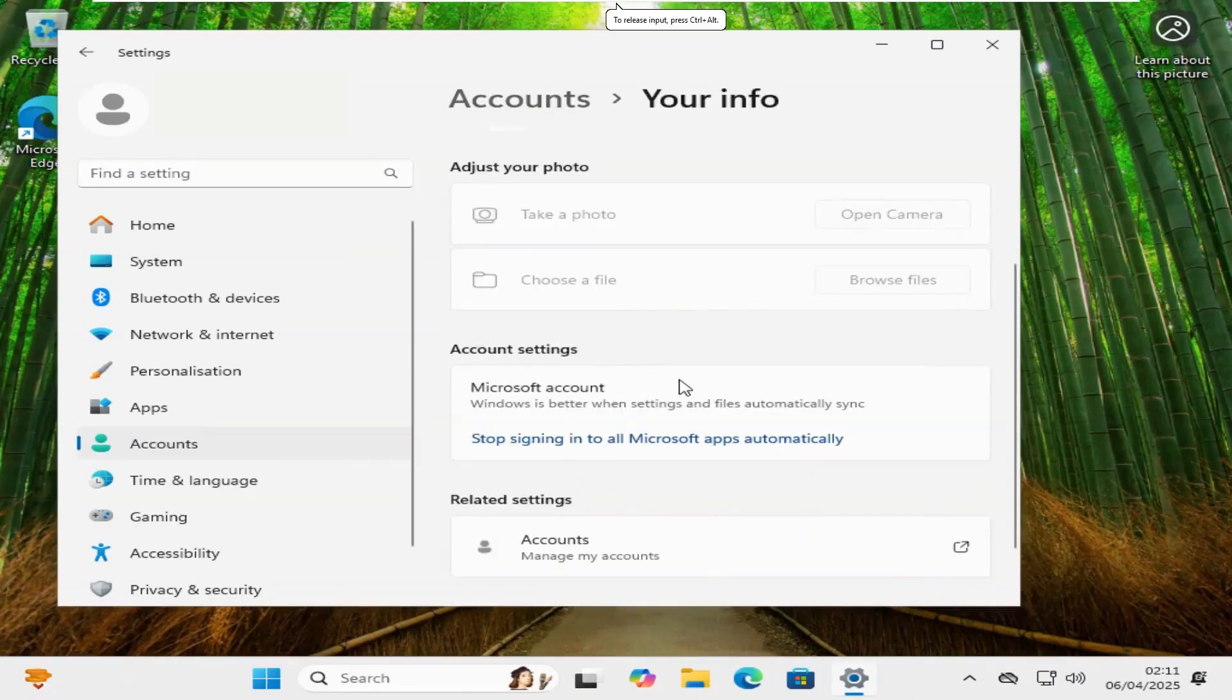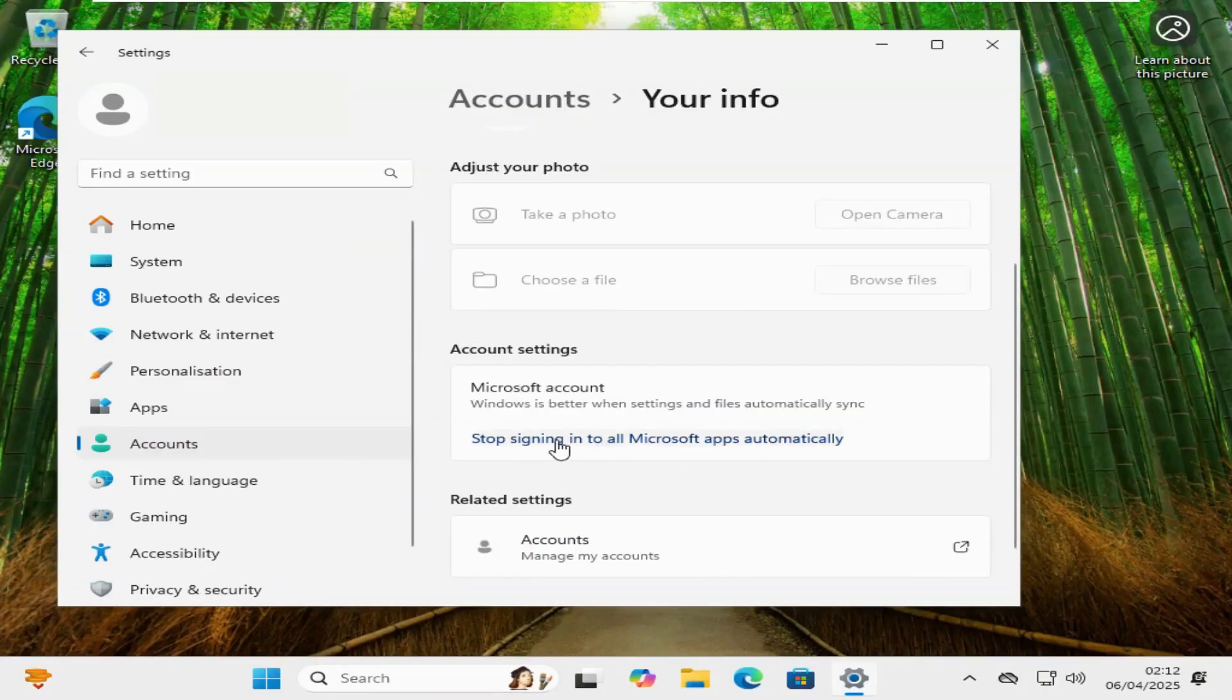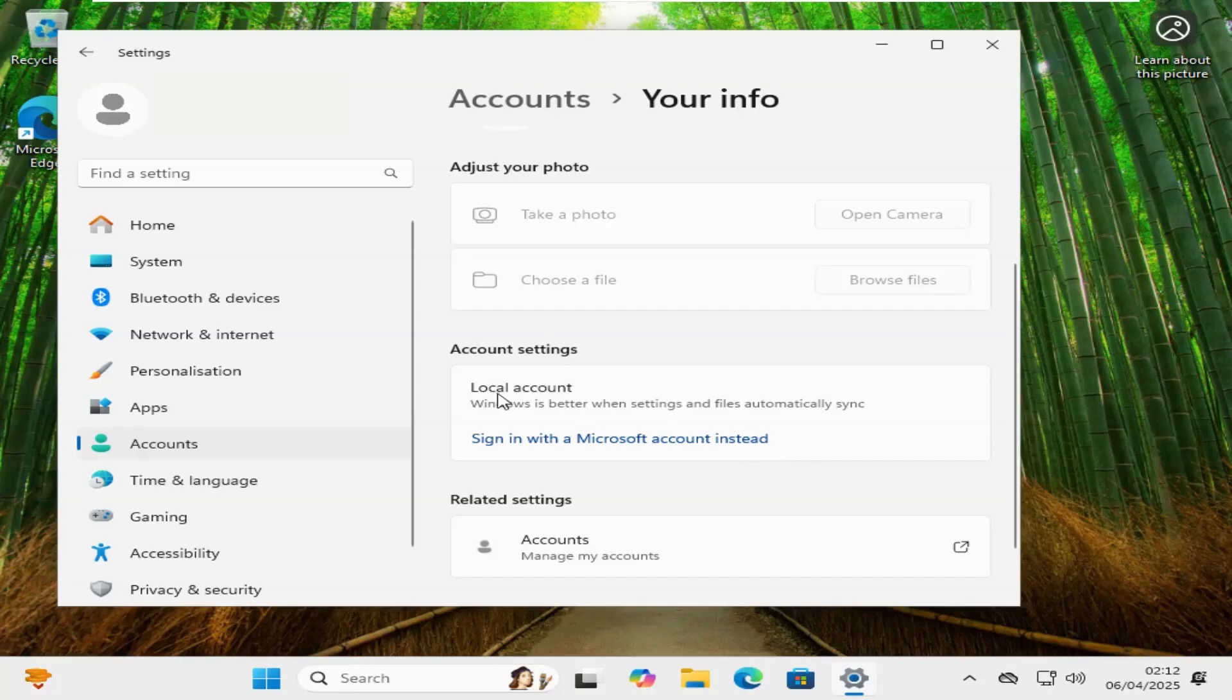Here it is. Okay, just to demo how to do this, I've signed in with my own account. So if you want to switch to a local account when you're already signed in, just click this here where it says stop signing into all Microsoft apps automatically. And that's it, it automatically switches you to a local account.